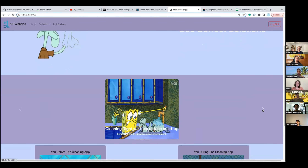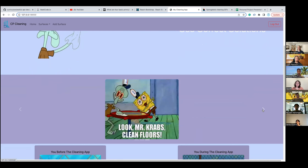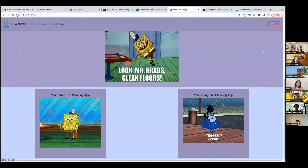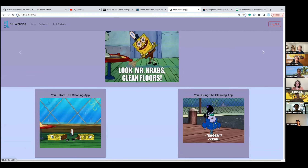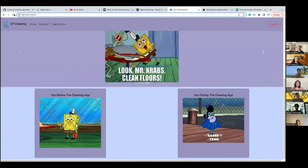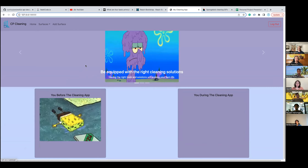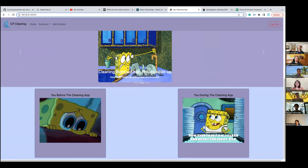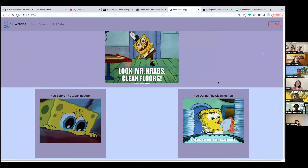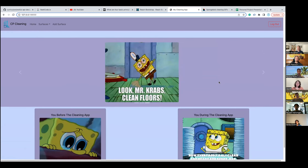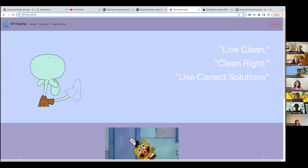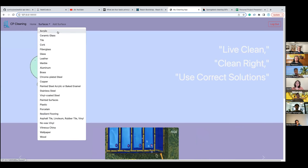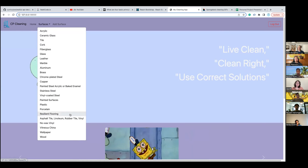There's Mr. Krabs with clean floors, and this shows before you use my app, during, and after. That's an API from Giphy to get all the moving images — it's all randomized so different SpongeBob cleaning images come up. It kind of diverged into a SpongeBob theme, but to the main point: for my app you get to choose a surface, and depending on that surface it will give you tips.